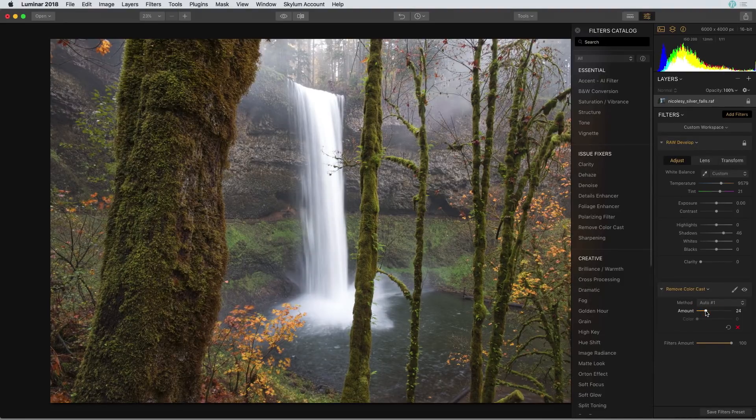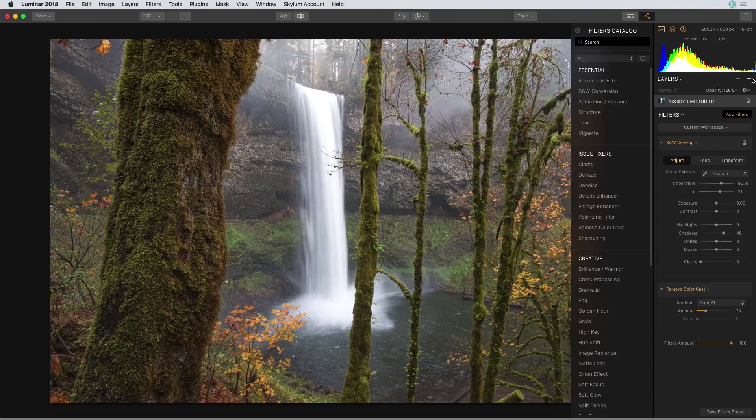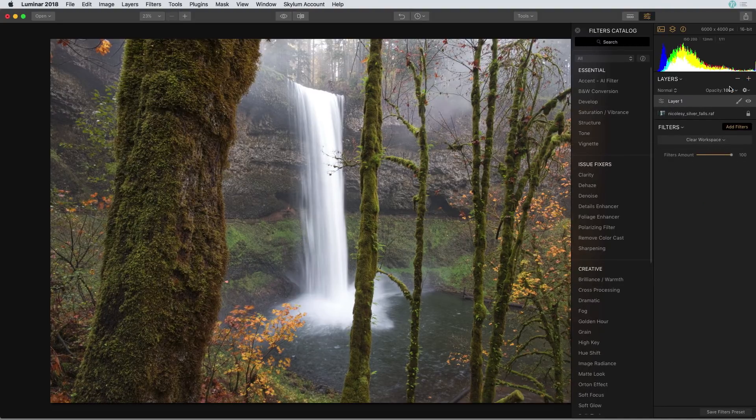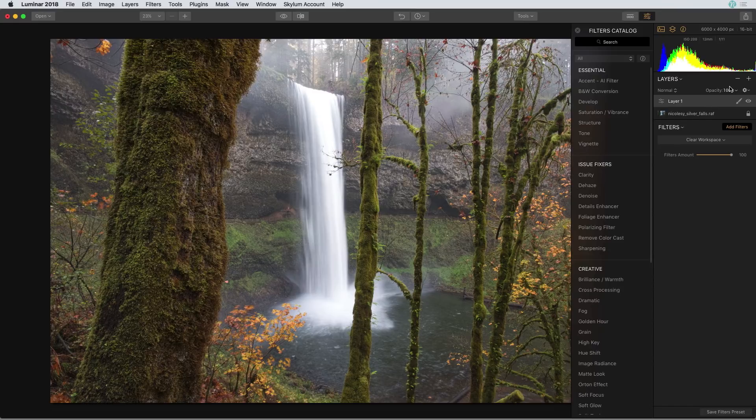I'm finished editing the colors of this raw file so I'm going to go up to the layers panel and add a new adjustment layer. I oftentimes like to organize my edits by using different adjustment layers for different purposes.